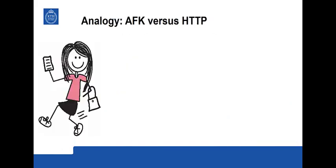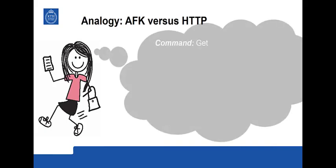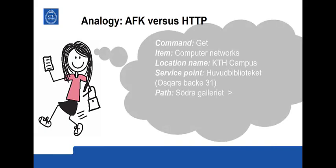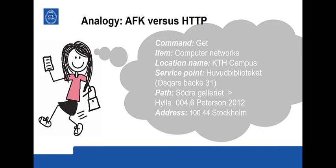In order to understand better what goes on and what we need to do further than this function, I want to give you an analogy with a regular visit to a library when you're away from the keyboard. So here the task would be to get a book. The item is called Computer Networks. The location is KTH campus. And the service point here would be the main library, Huvud Bibliotheket. It has an address, Oskasbakke 31. The path within the library would be the south gallery, shelf 004.6, and there you would look for the book by Peterson published 2012. And the address of KTH is at zip code 10044 in Stockholm.